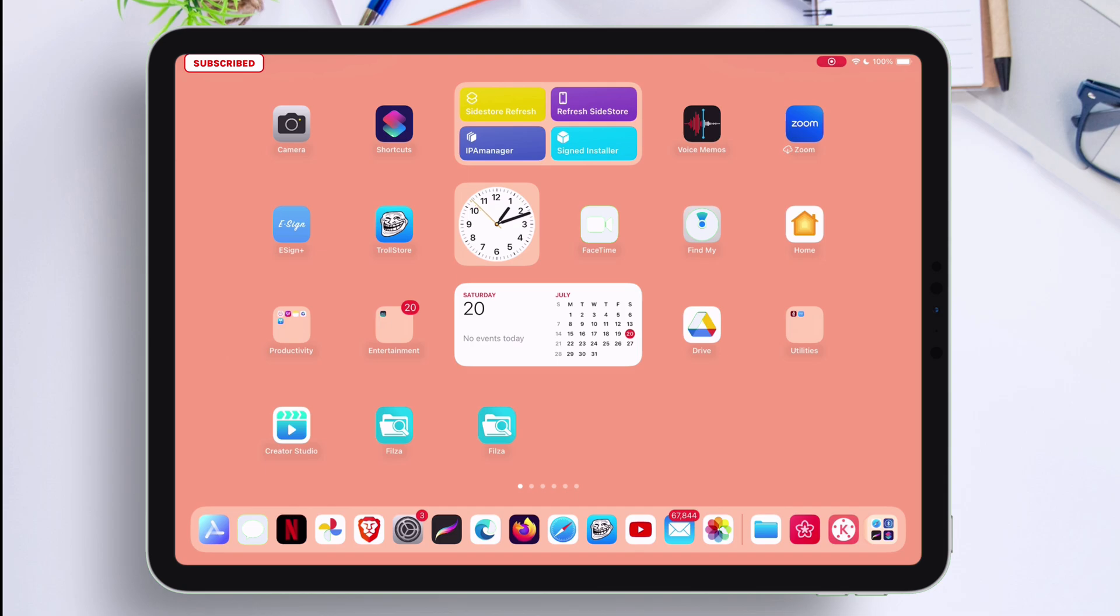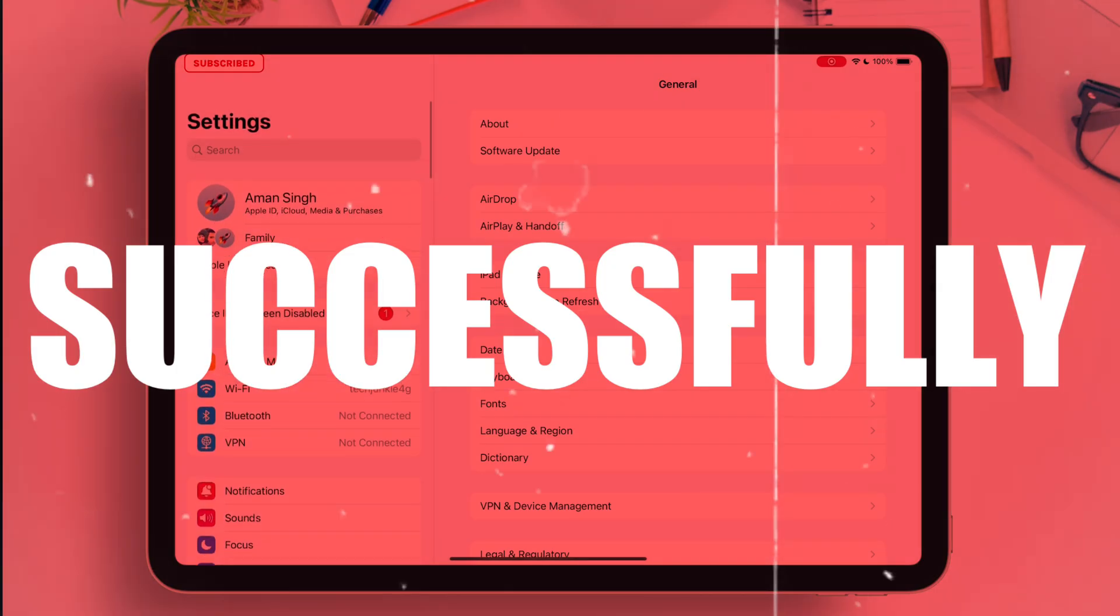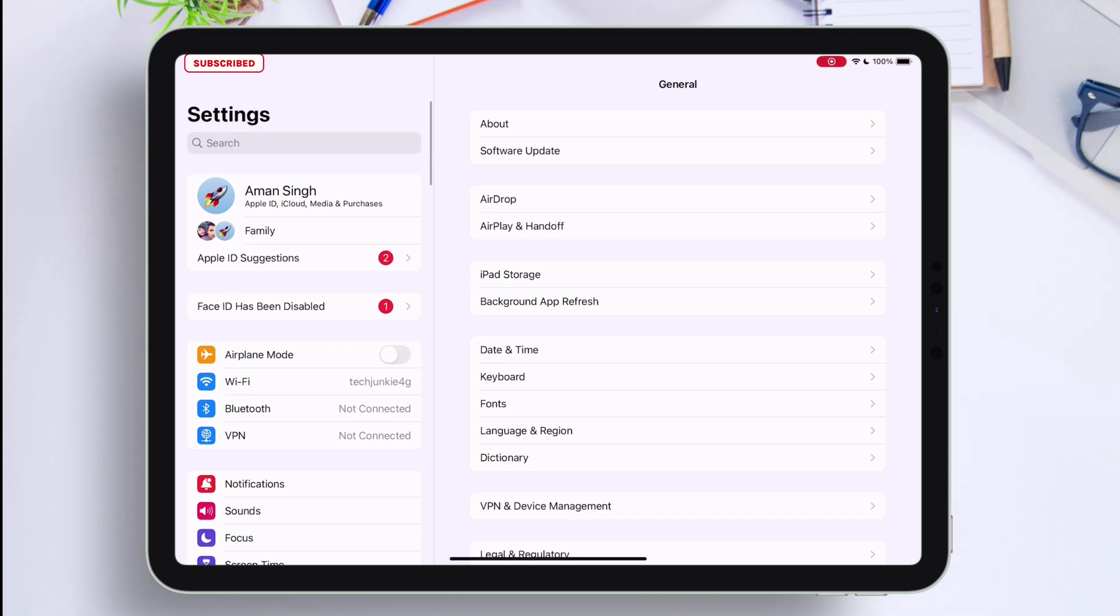Now let's check if the tool actually worked or not. As you can see, we have successfully removed the mobile device management or supervision.